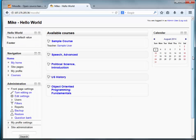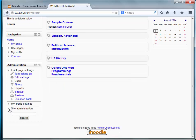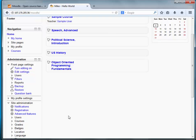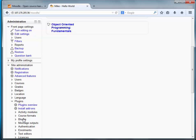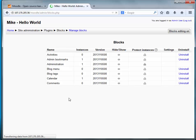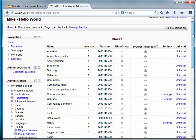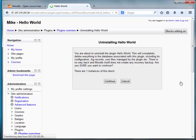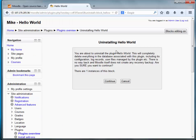We'll go to site administration, plugins, blocks, manage blocks. On this page we see all the blocks that are installed on the site. Let's find Hello World here and simply uninstall it to see what happens. Uninstalling Hello World.